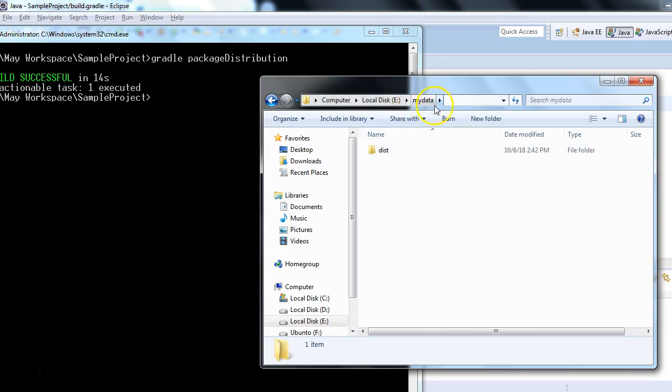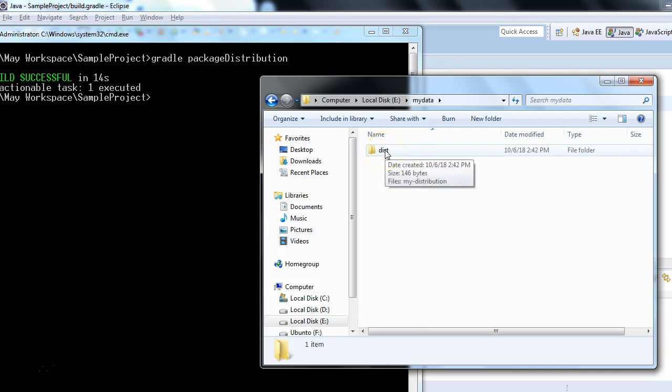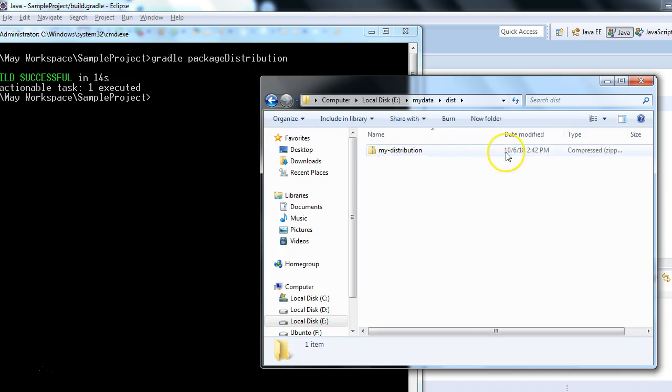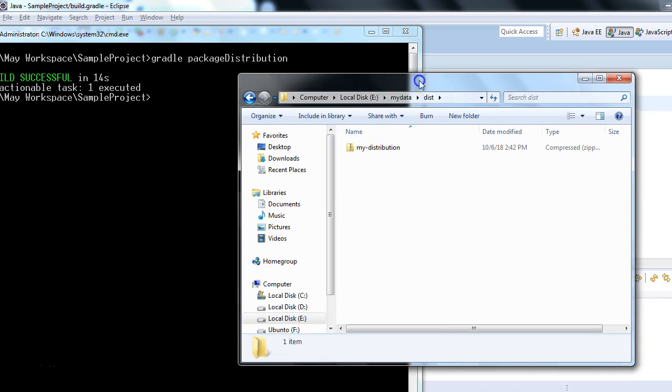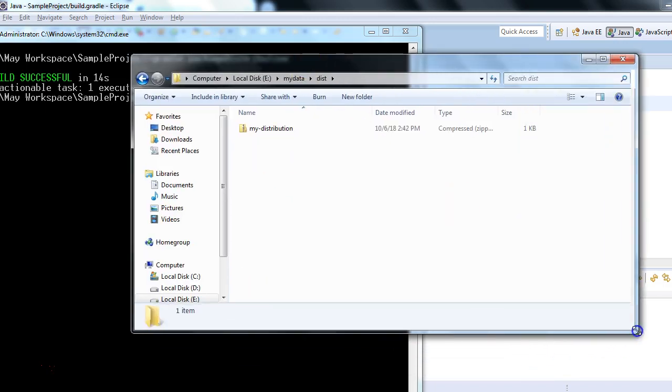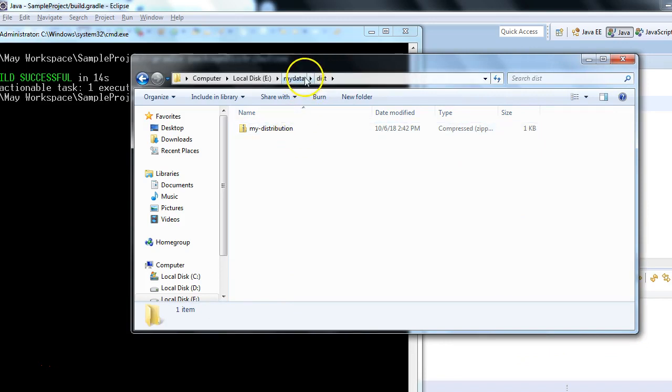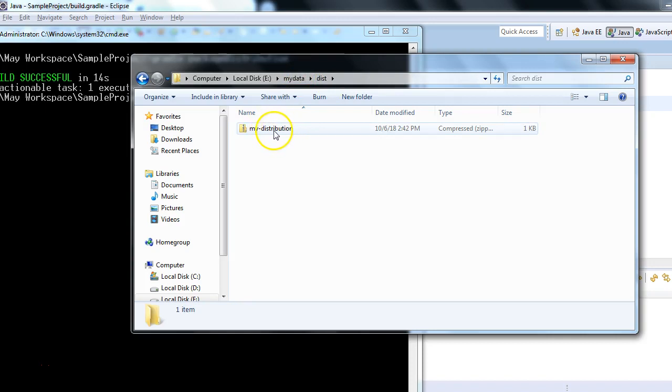output in mydata folder. Now dist folder is created, and if we go inside this folder, one compressed zip file is created. Let me resize it just to make it clearer. Now you can see in this location - it was my destination location - one zip file is created: my-distribution.zip.